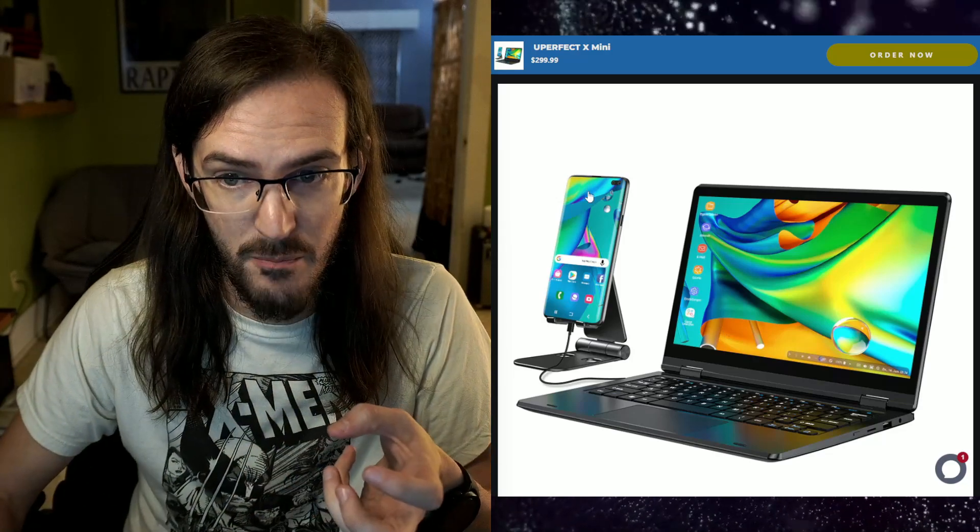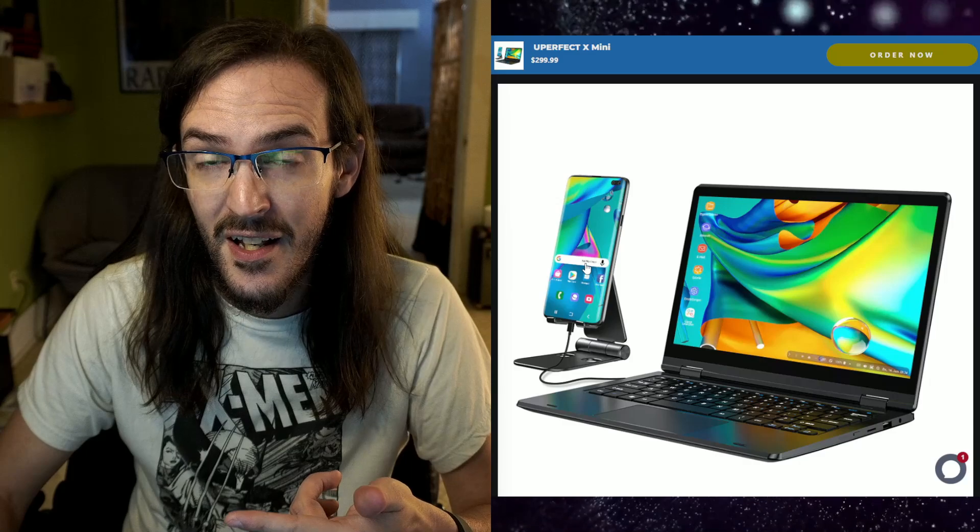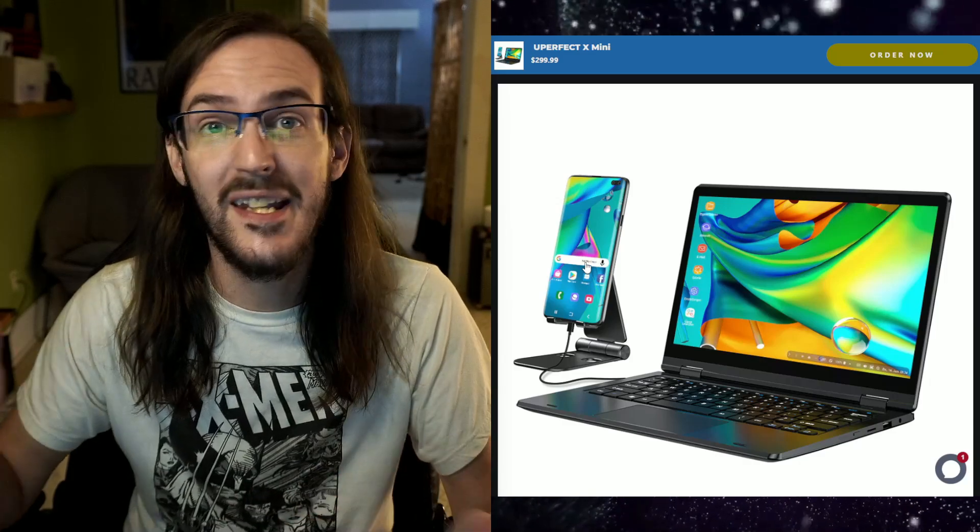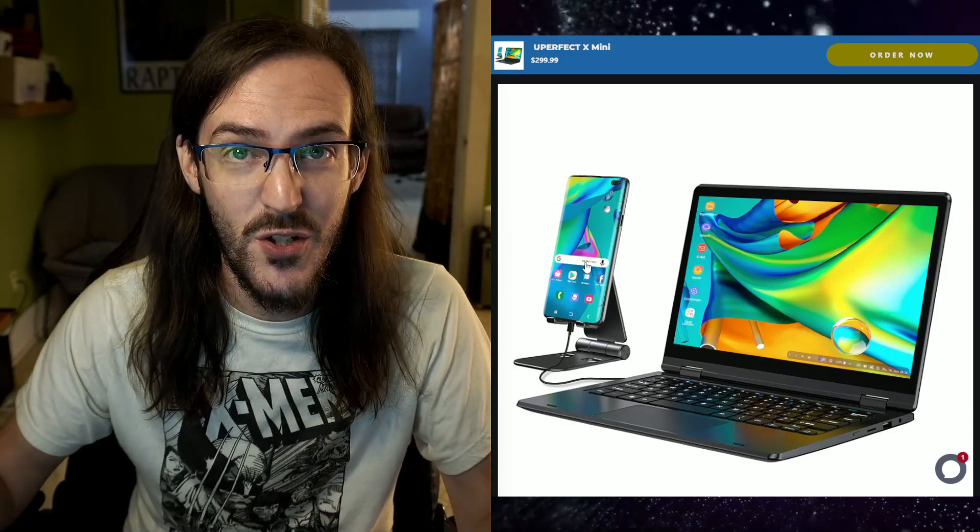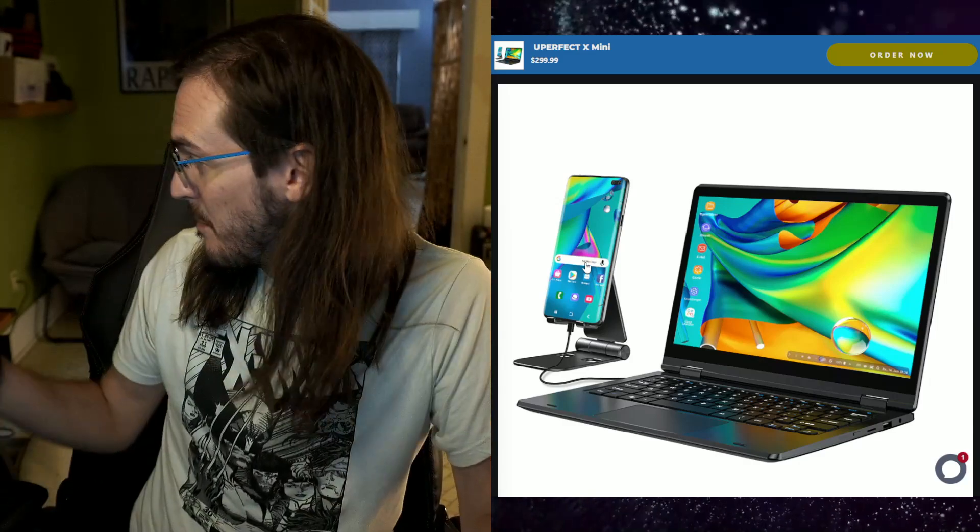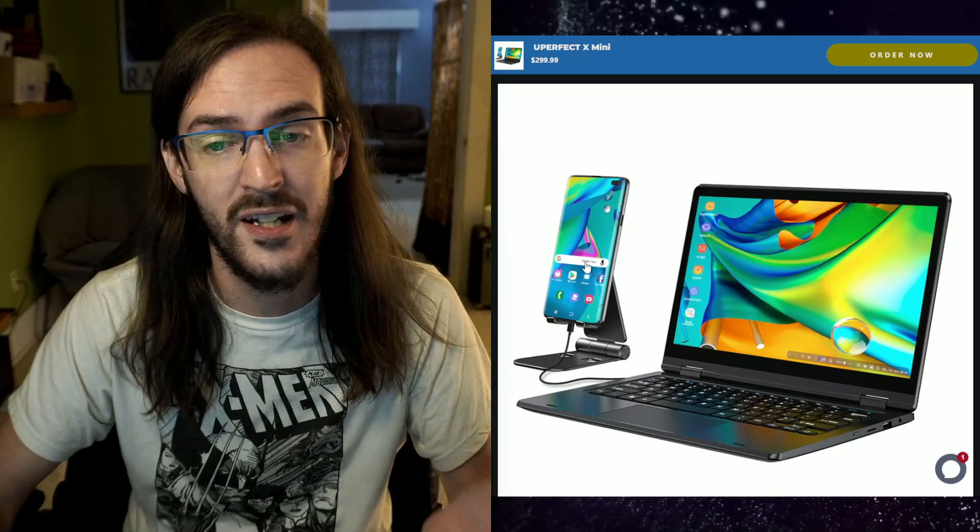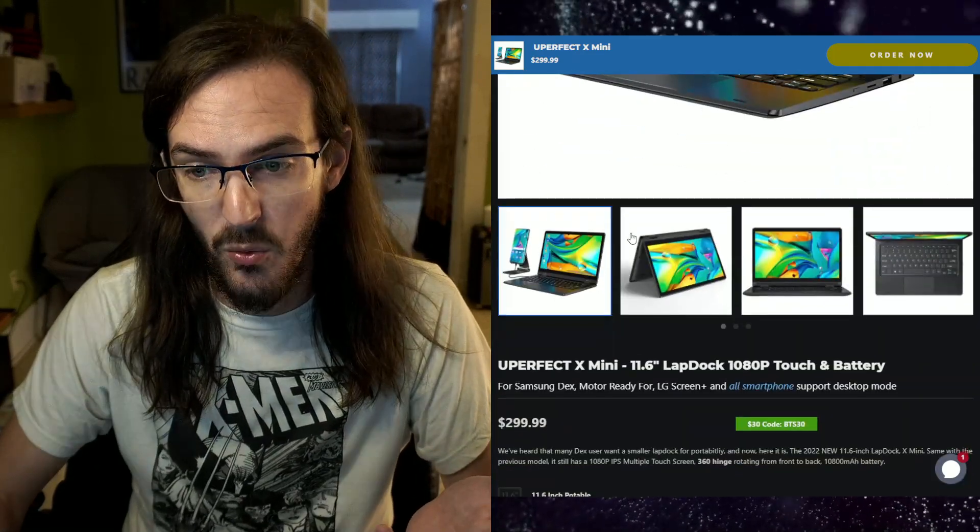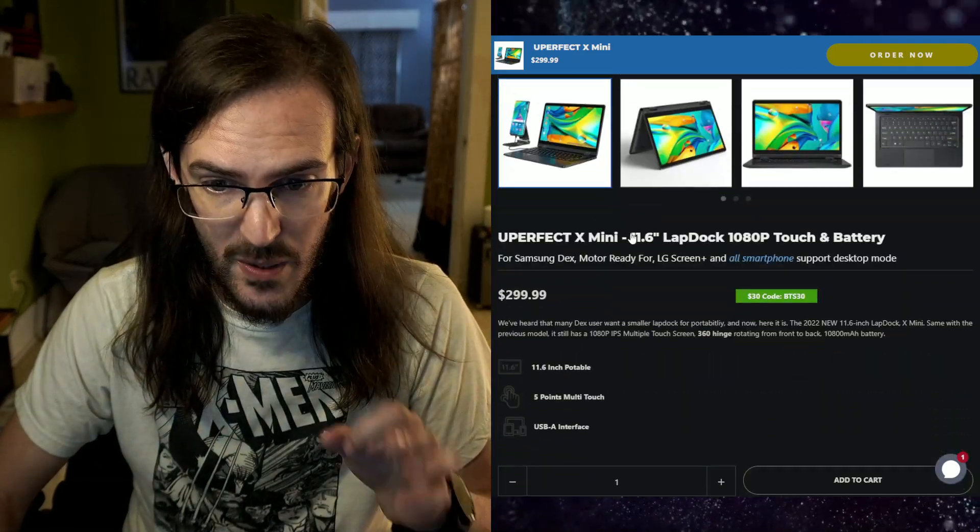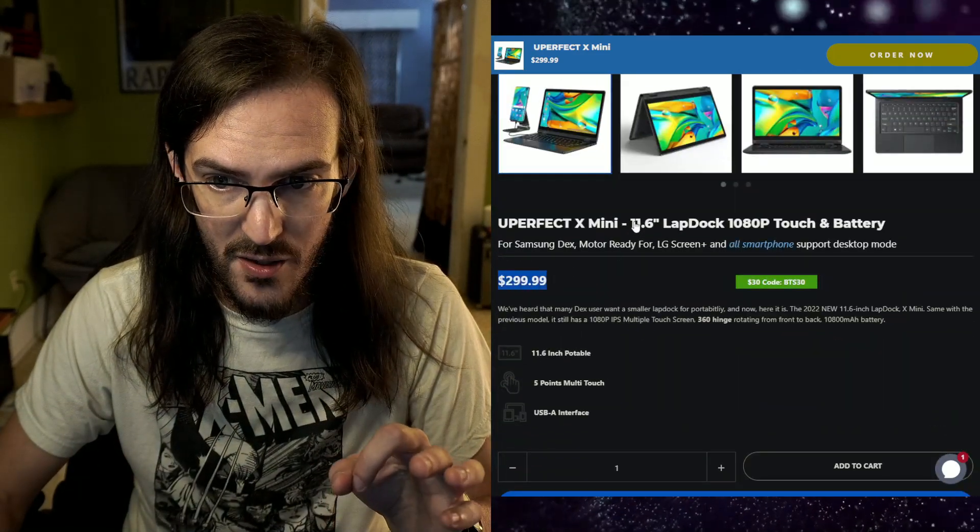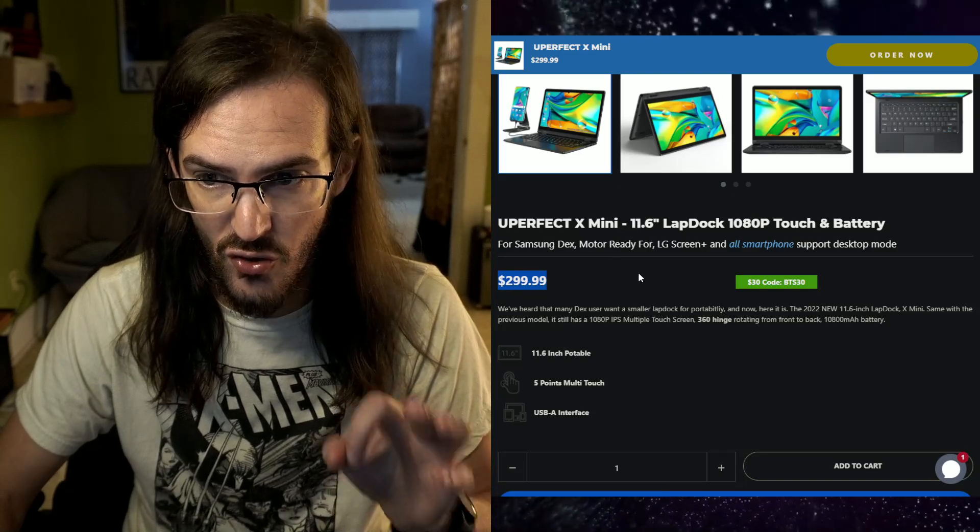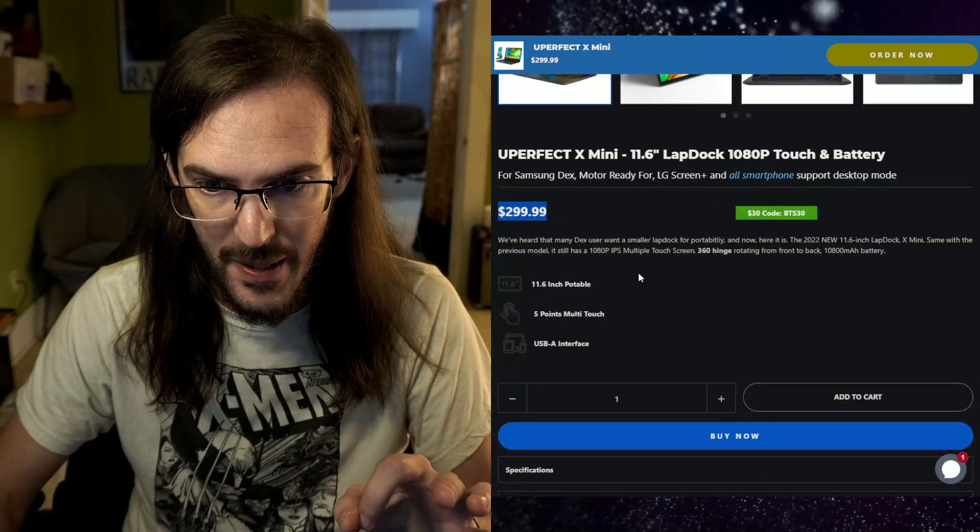Now, this could be a Samsung phone to then run Dex. This could be a Nintendo Switch should you want to do that. This could be a Steam Deck, which is off screen to my right. This one in particular is $299, has an 11.6 inch screen, 1080p.